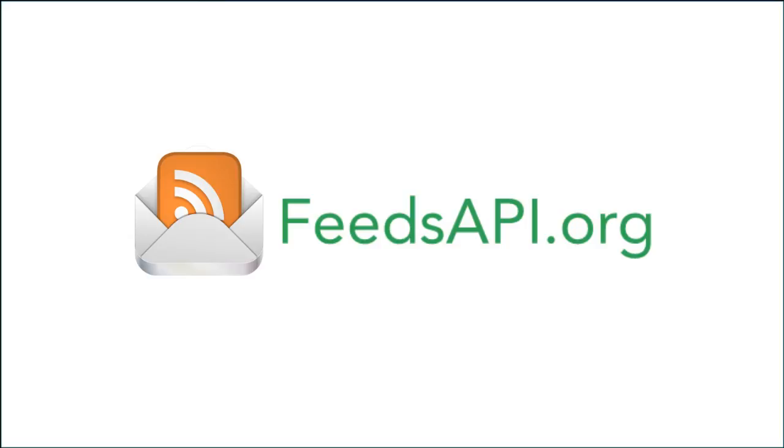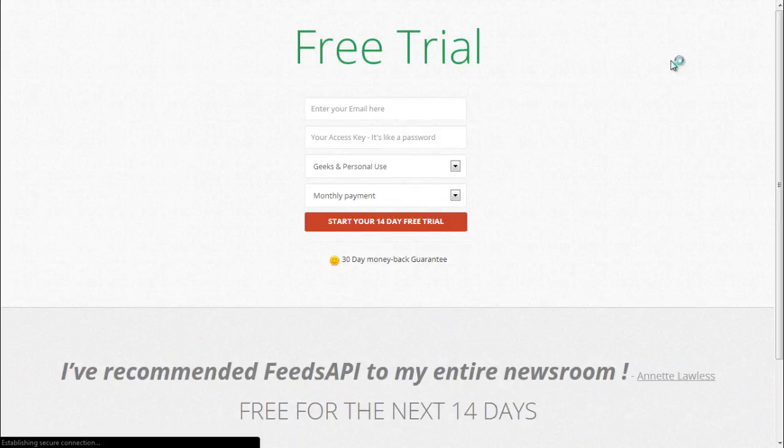For this, you need to open the website www.feedsapi.org. Create an account to receive your access key. But since I already have an account, I'm going to skip this step.